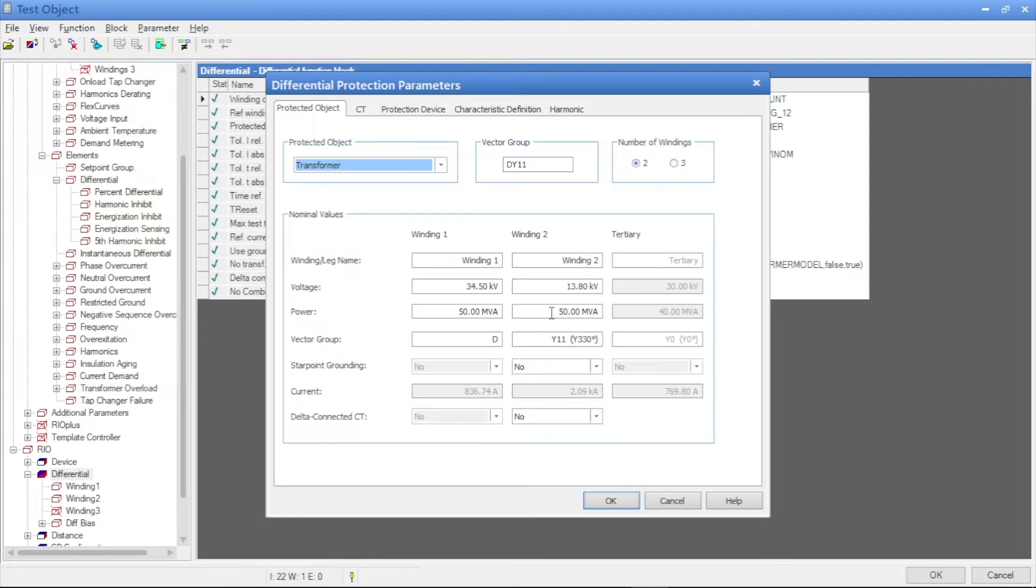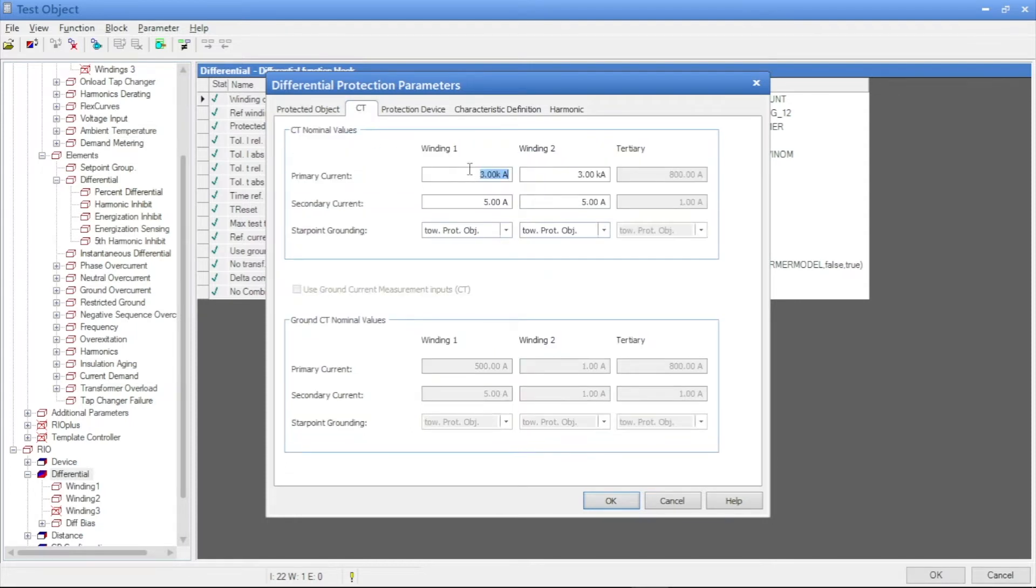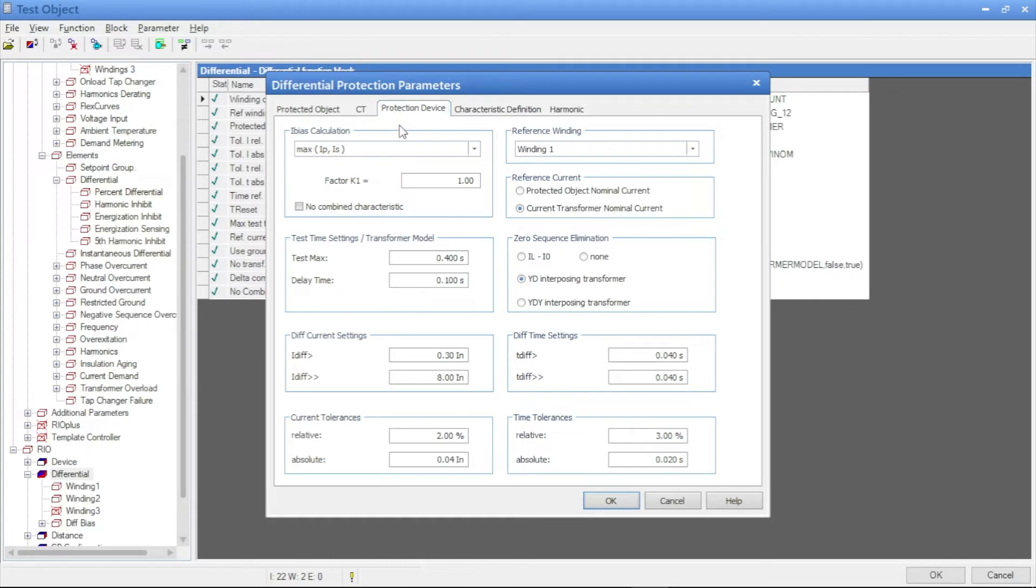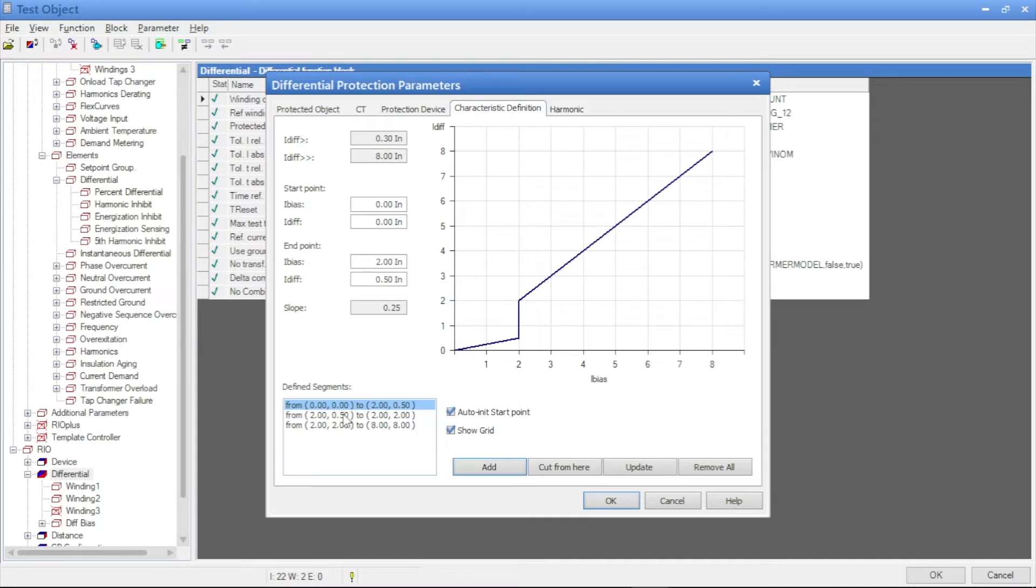There is basic details for the transformer. This transformer is Dy11 and our CT details also given. And differential settings and tripping values also we can check.